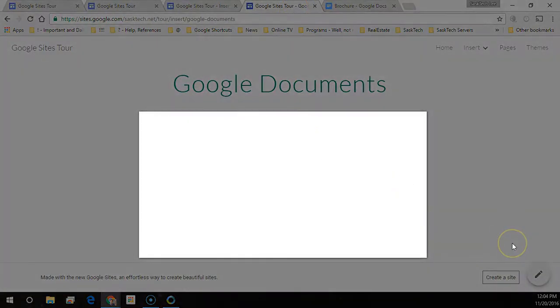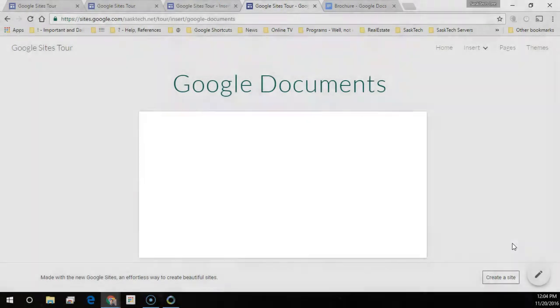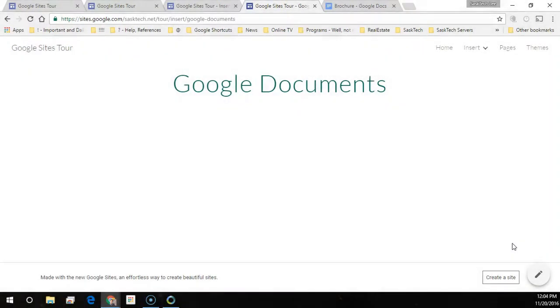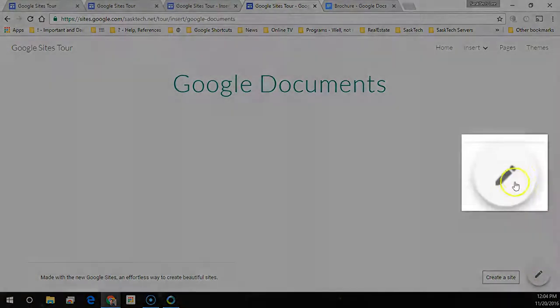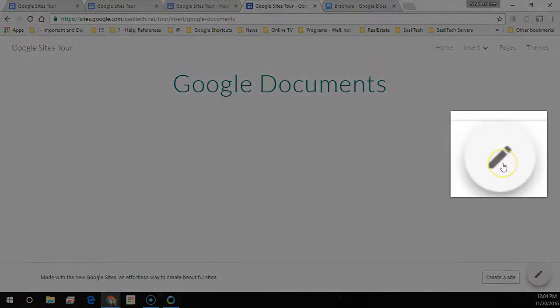Navigate to the page you want to insert the Google document into. Click the pencil icon to open the site's editor.